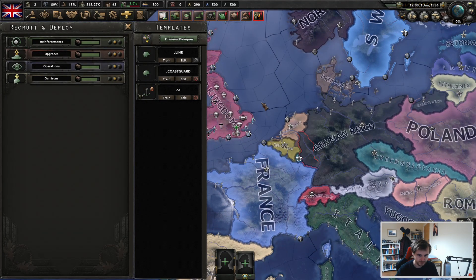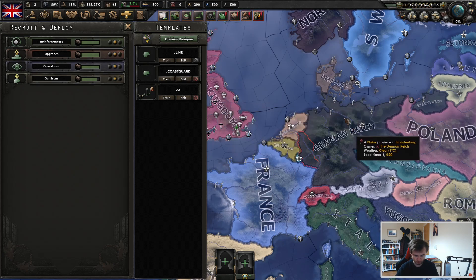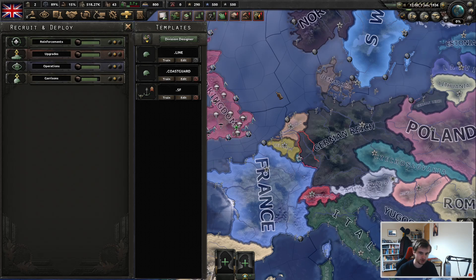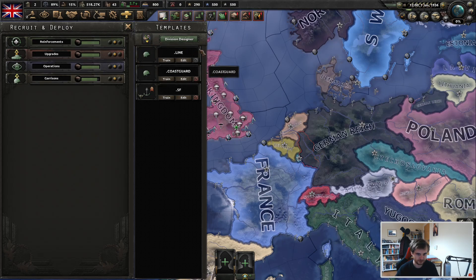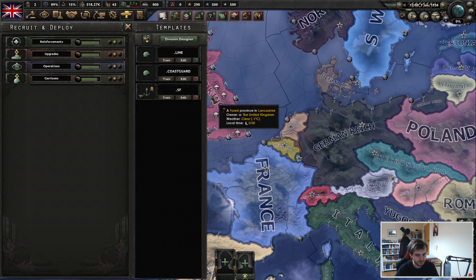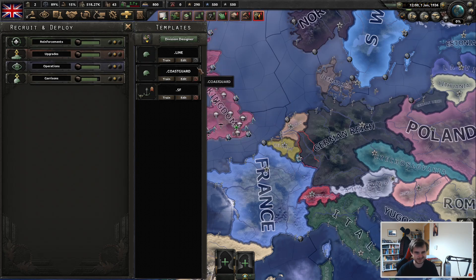We've got six designs to look at. Four of them are the same, just slightly tweaked for doctrine, and the remaining two are similar for both sides but slightly tweaked again. So we'll jump in and look at your generic line division, which is what I call your sort of defensive infantry that stands around and gets in the way.